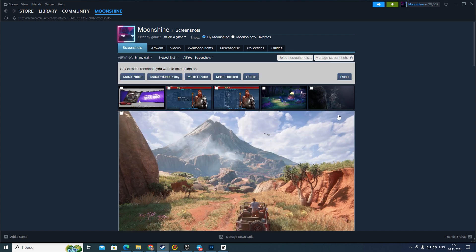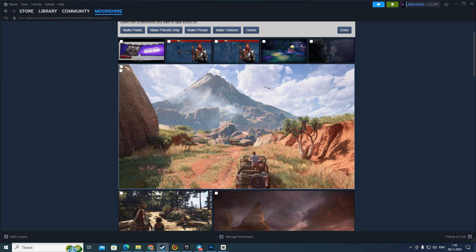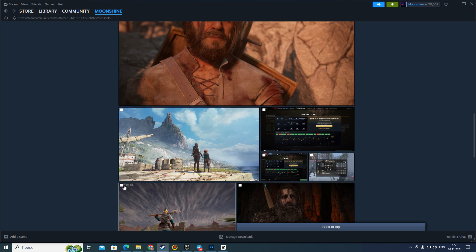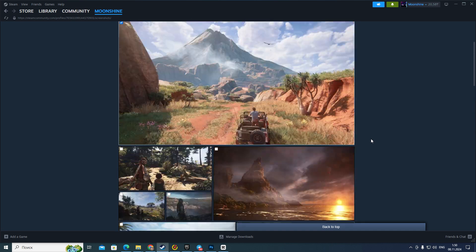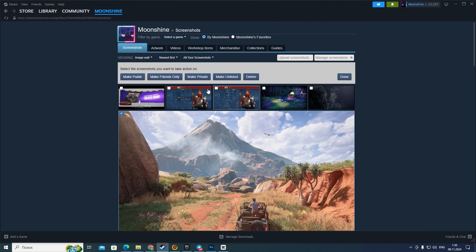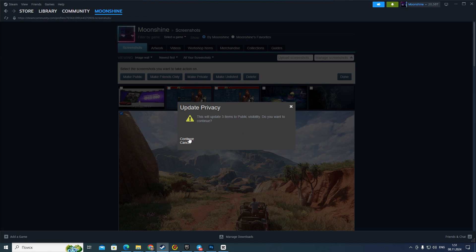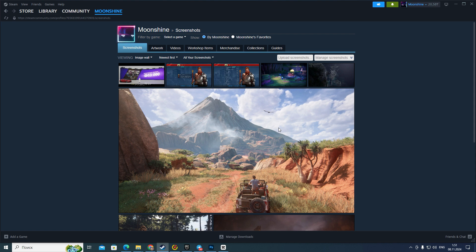If you want to post more than one screenshot, click on 'Manage Screenshots'. Then choose the screenshots you want — it can be two, three, or more. Go to the top of the page and click 'Make Public' if you want everyone to see them, or make them friends-only. Click the 'Continue' button and your screenshots will be posted.